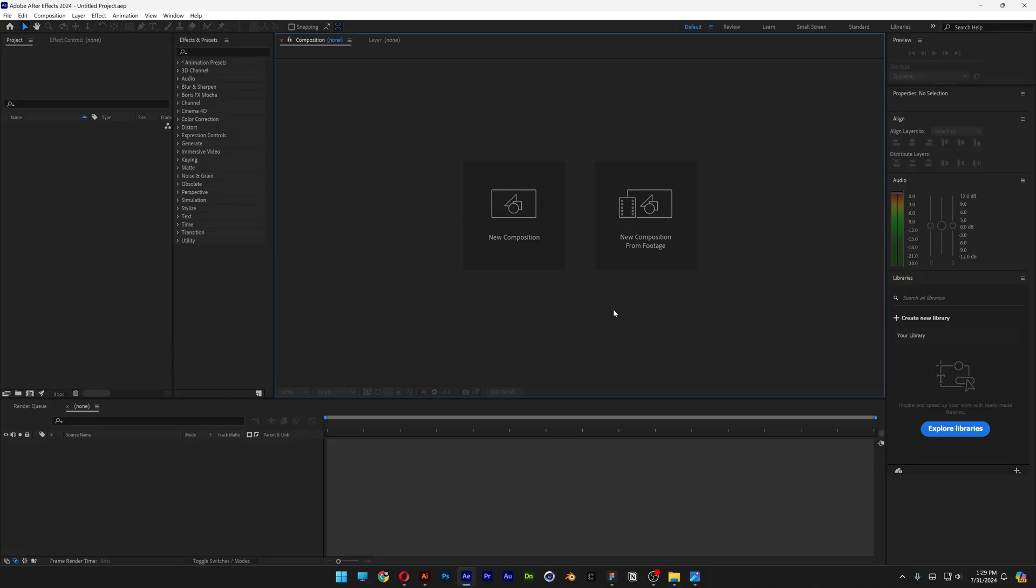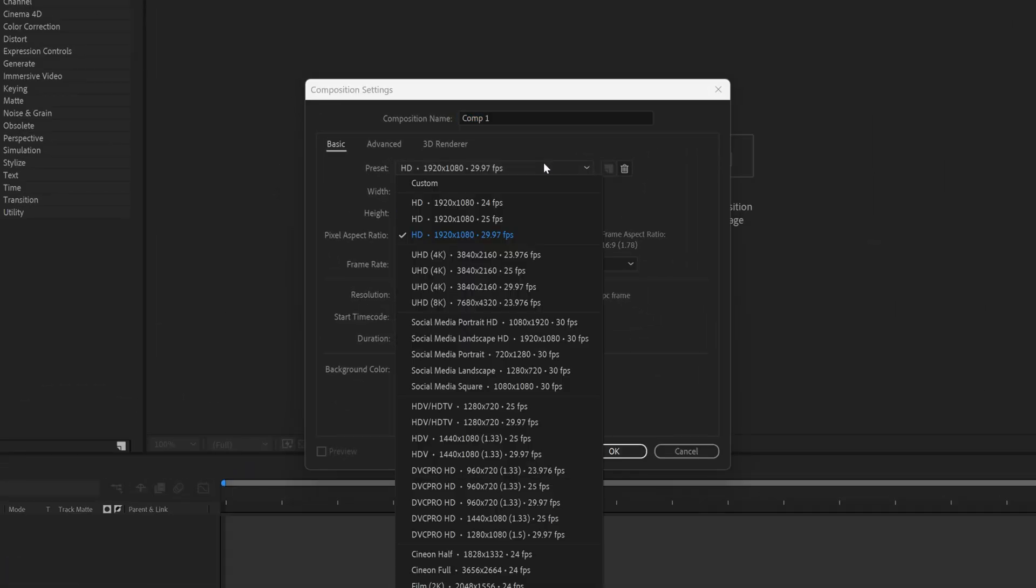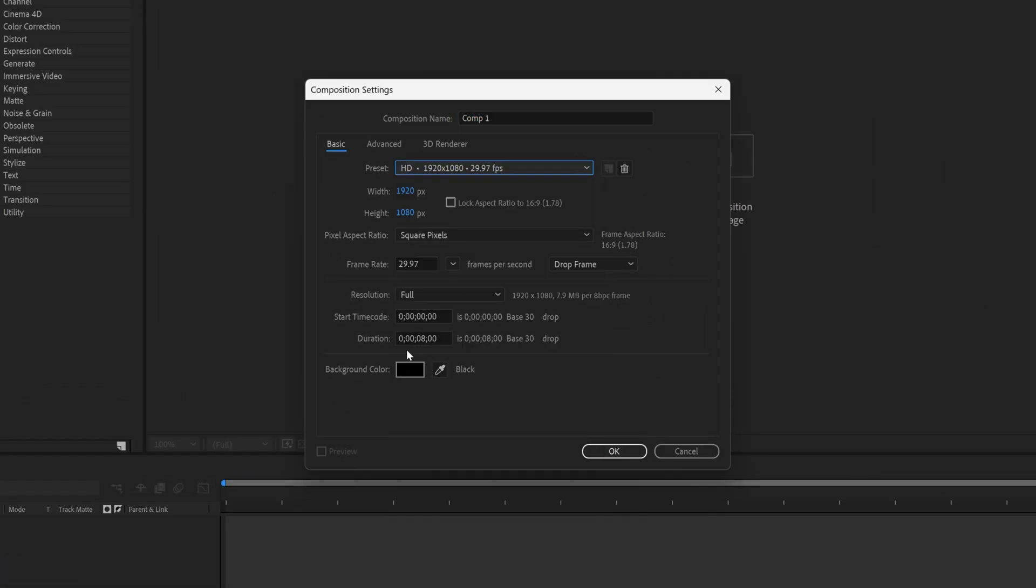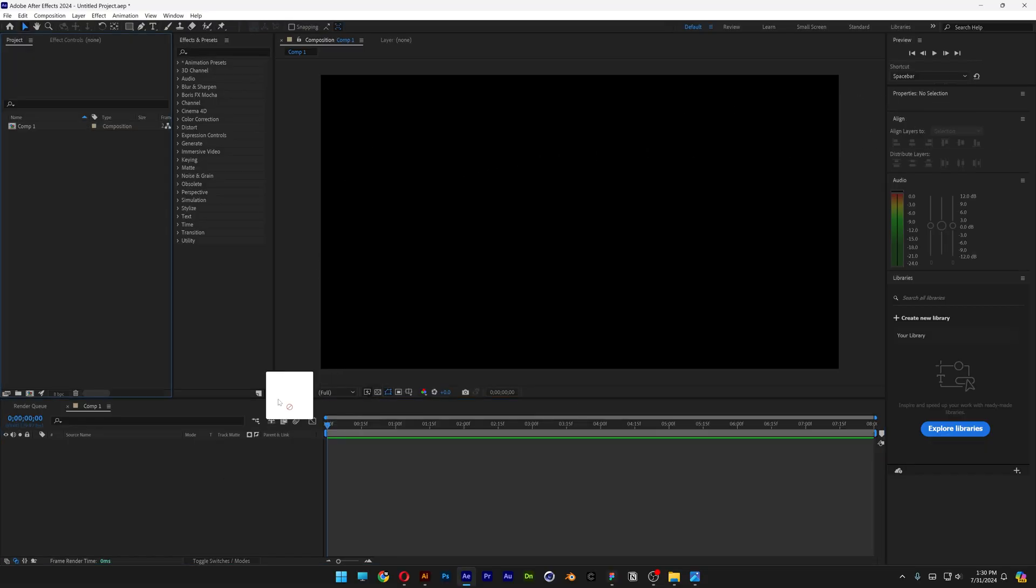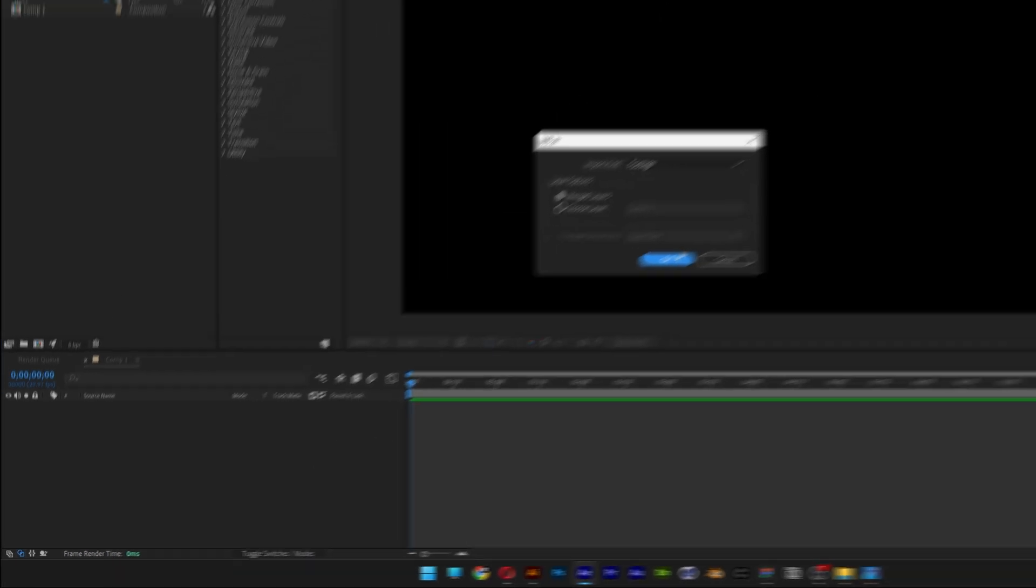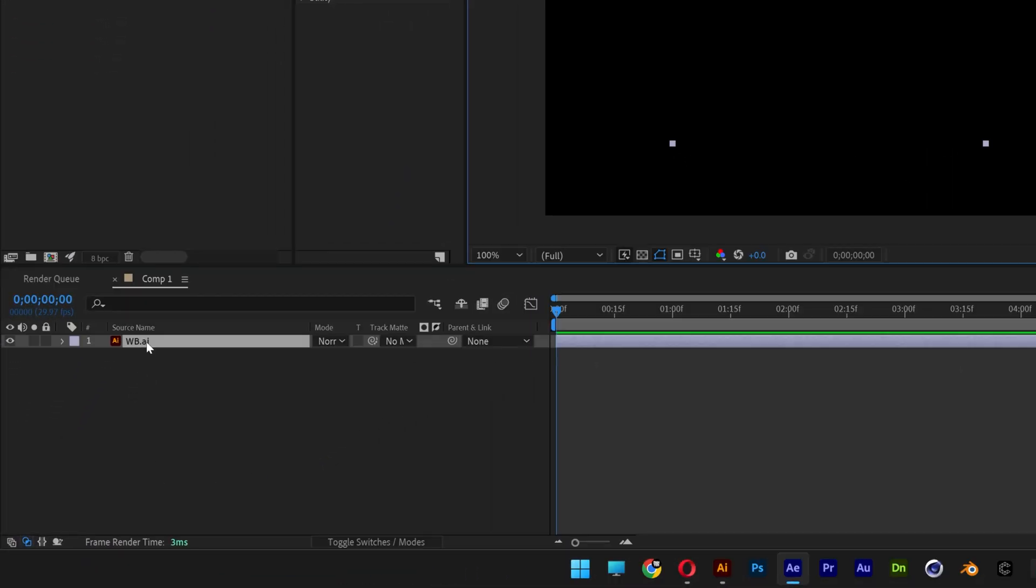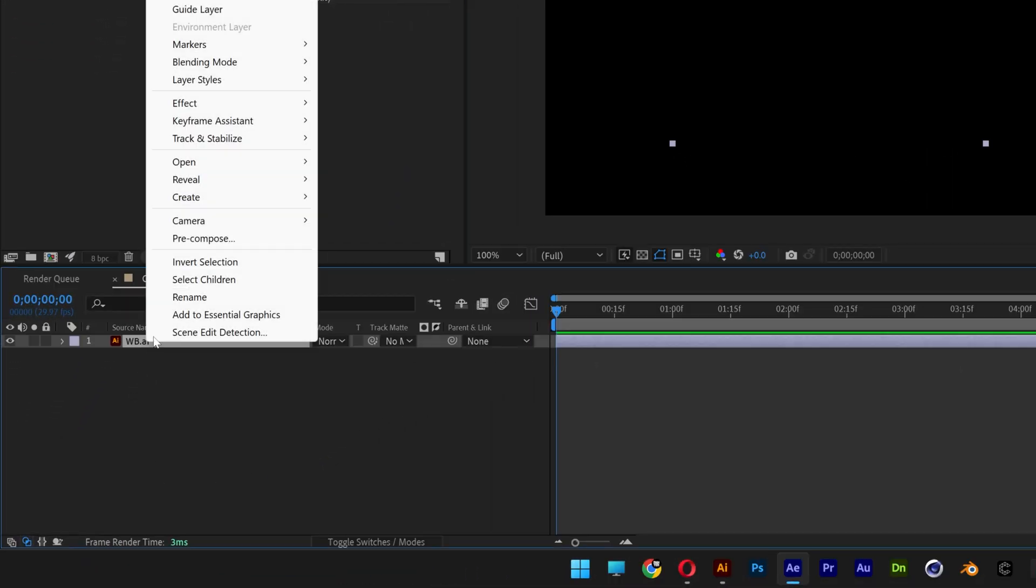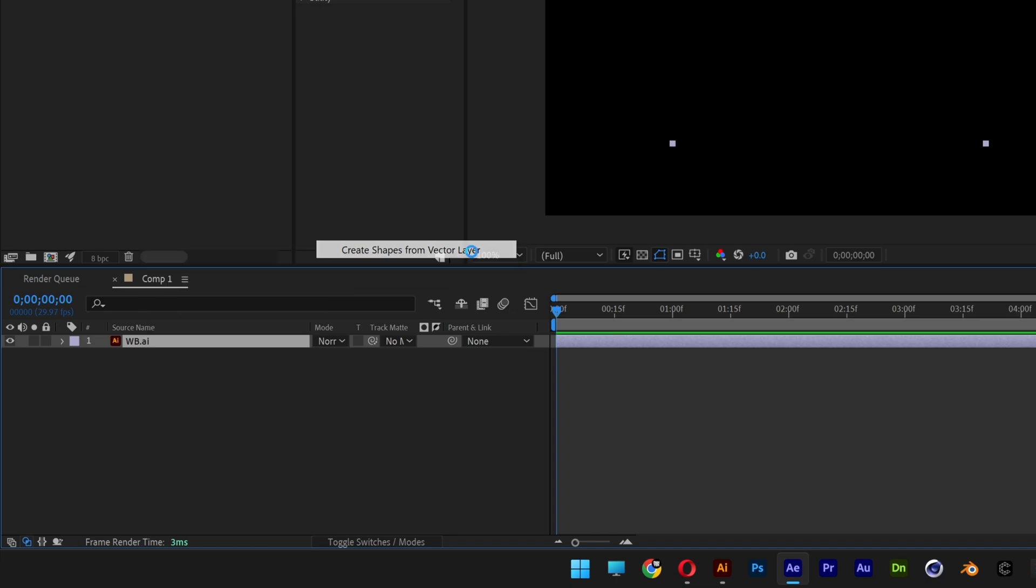Now we're gonna go to After Effects, click on New Composition. I'm gonna go with 1080p, black background, and click Okay. From here, let's drag and drop the AI file right here with the lines, click Okay, right-click on the AI file, go to Create and select Create Shape from Vector Layer.